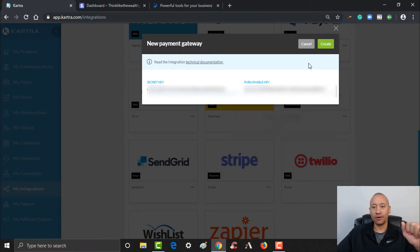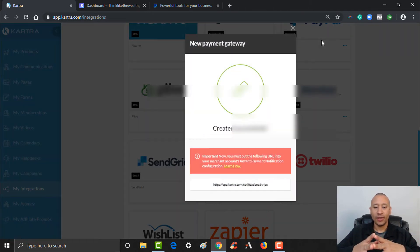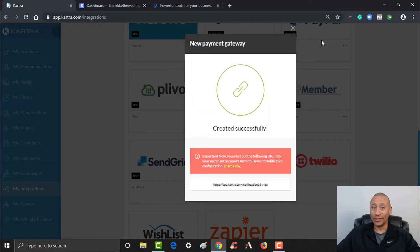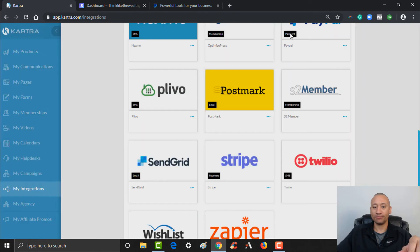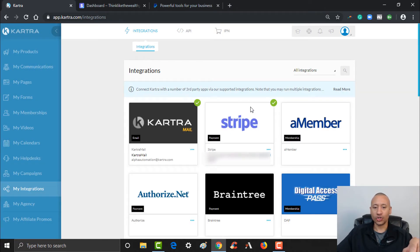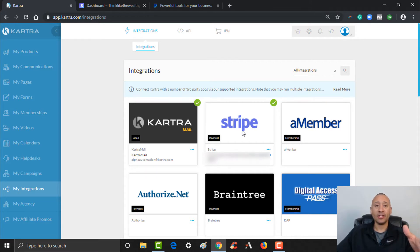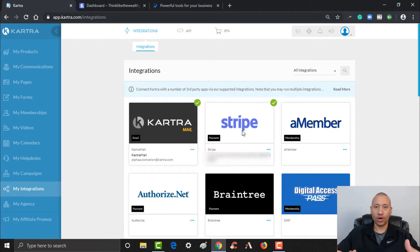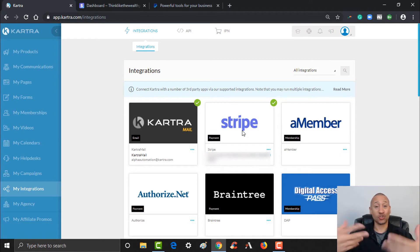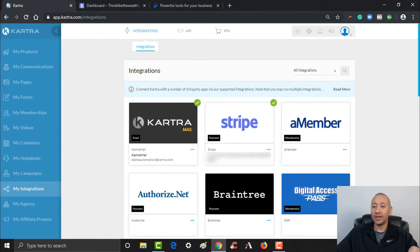Jump back into Kartra and add the secret key in the secret key field. Now I've got my secret key in, I've got my publishable key in, and I'll go ahead and click 'Create.' Just like that, it is now integrated. The Stripe gateway is now integrated right here in Kartra. Click the X and it'll show a checkmark confirming the integration has been added. Later in this video series we'll show you how to set up pages and create a product where you can accept payment and select Stripe so people can pay by credit card on your website.